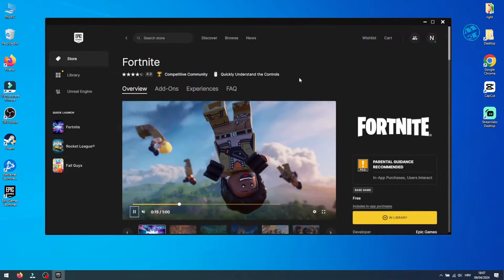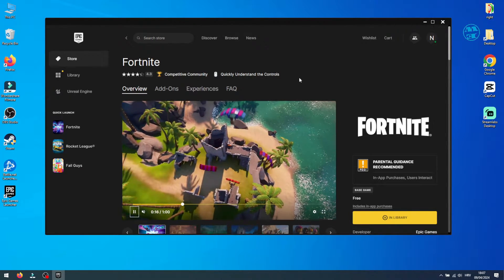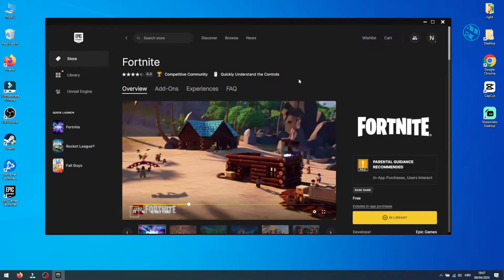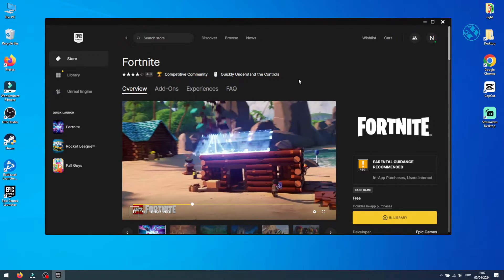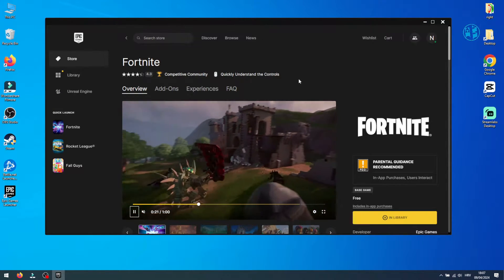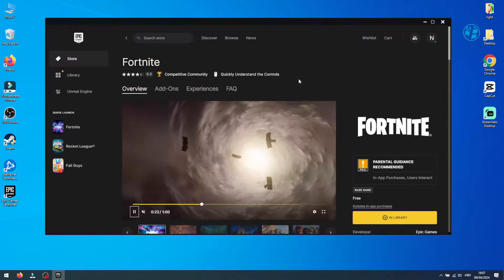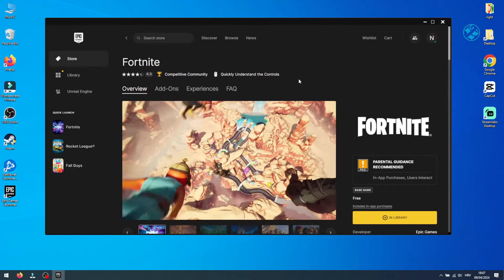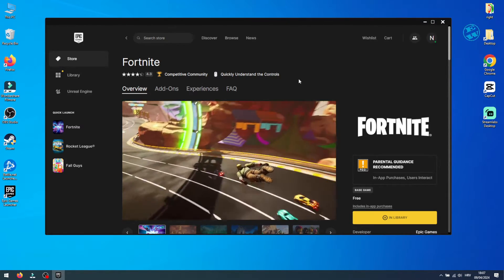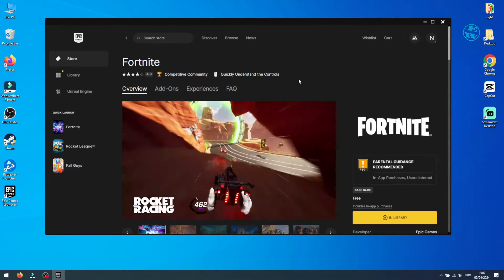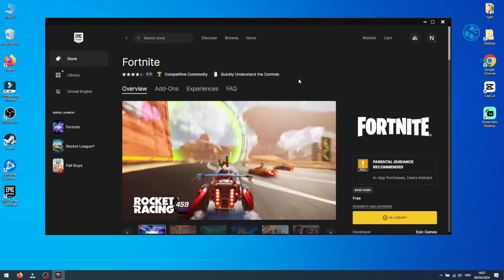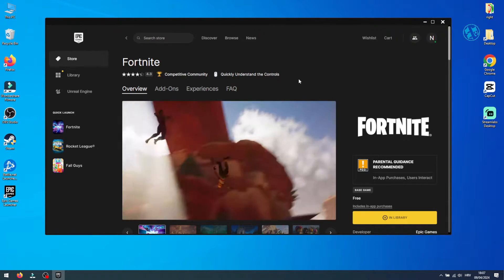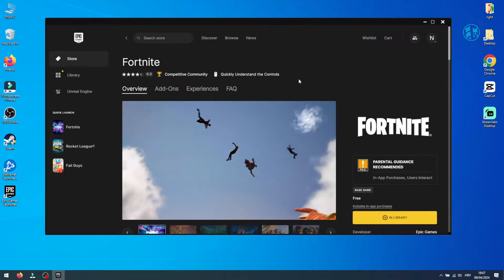So let's get Fortnite up and running again. First things first, let's fix Easy Anti-Cheat. This little program helps keep Fortnite fair for everyone, but sometimes it gets a bit cranky and needs a quick fix. You need to find your Epic Games folder.